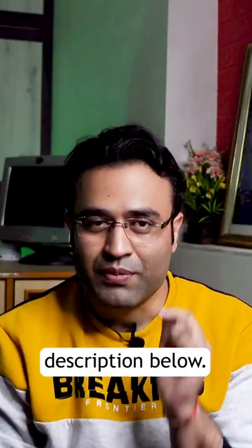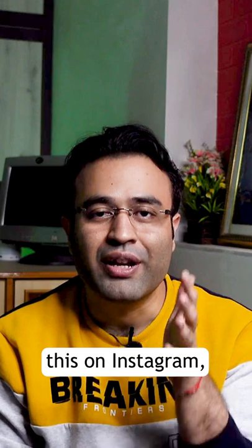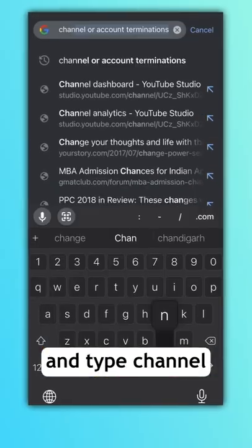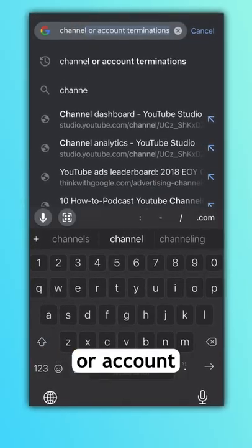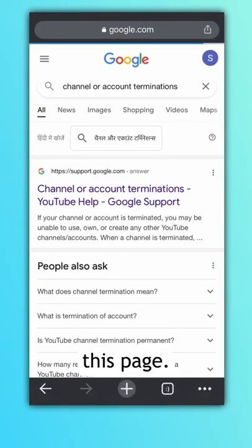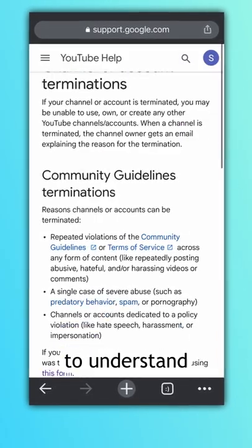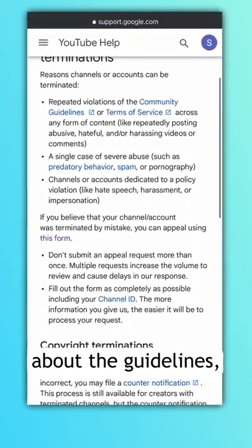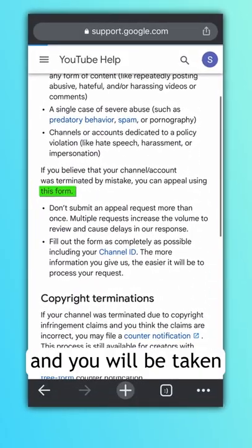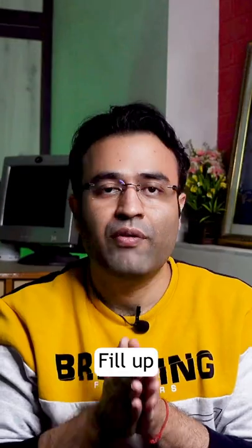Click on the link which is in the description below. If you're watching this on Instagram, go to Google and type 'channel or account termination'. This will take you to this page. You can read the page to understand everything about the guidelines, then click on the form and you will be taken to this particular page.